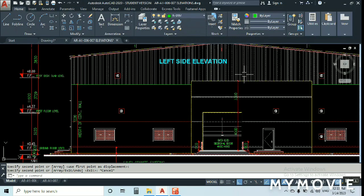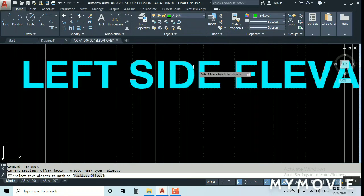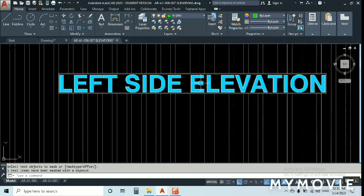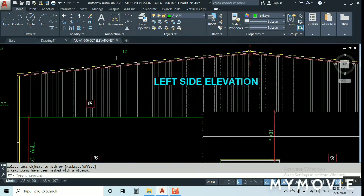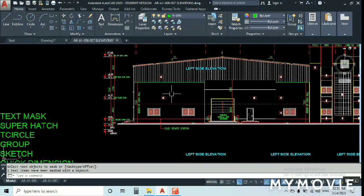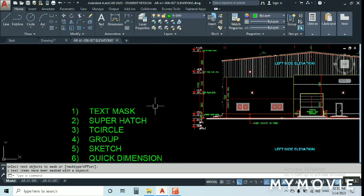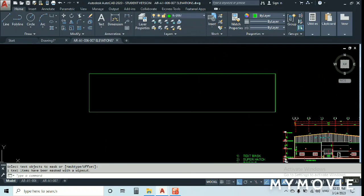What is Text Mask? Here I have a text — 'Left Side Elevation' — and I need to remove the hatch around it. Just type 'TEXTMASK', press Enter, select the text, and press Enter again. As you can see, the hatch is cleared within the text area — it's deleted between the text.